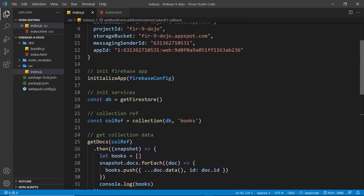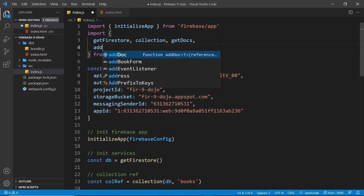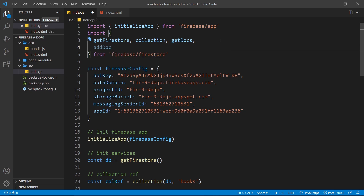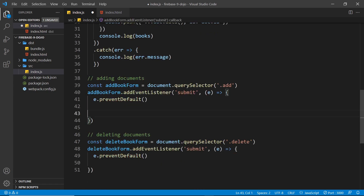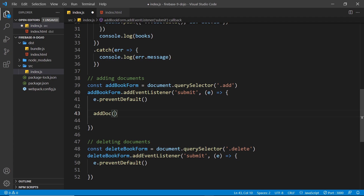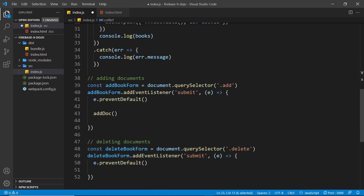To add a document we first need to import the addDoc function at the top of the file. Then inside the submit event listener for the add book form, we call addDoc. The first argument is a collection reference so Firestore knows which collection to add the document to. We already have a collection reference to the books collection, so we reuse that constant.